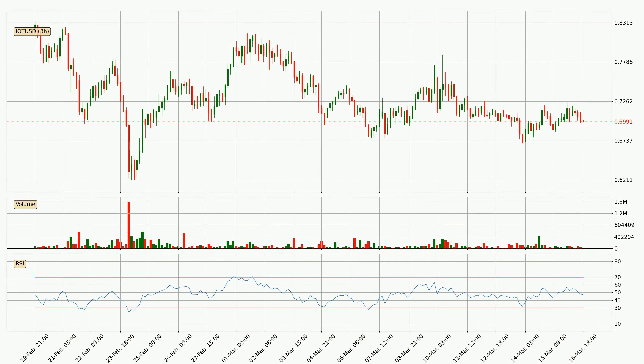Jumping to the 3-hourly relative strength index, the current three-hourly RSI is at 47, so it doesn't show signs of overbought or oversold conditions at this point.